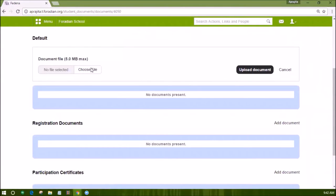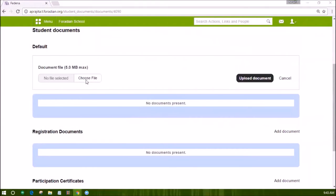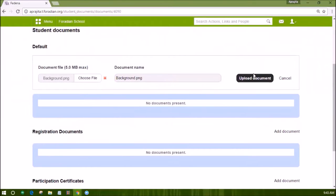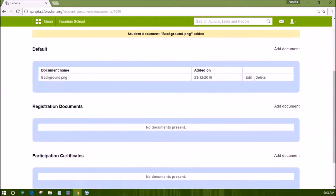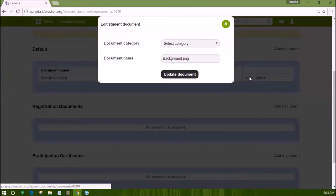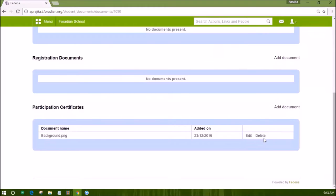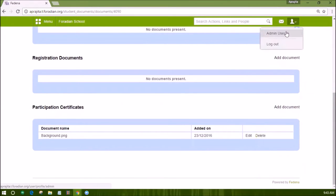Click on the add document option in front of the category you want to add documents in. Browse for the document and choose the file that you want to upload. For each file you upload, the size limit is restricted to 5 MB. Click on the upload document button once selected. The edit option in front of the uploaded document will allow you to update the category of the document or rename it. You may also delete the document if required. This way you can upload multiple documents by visiting the profile of students.